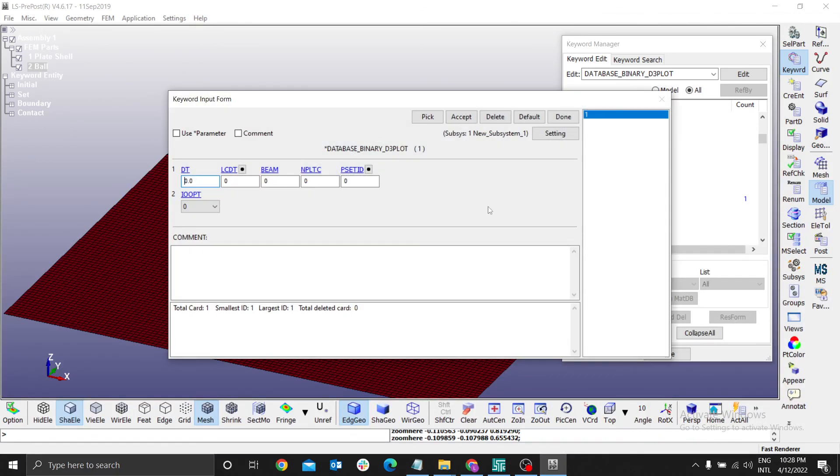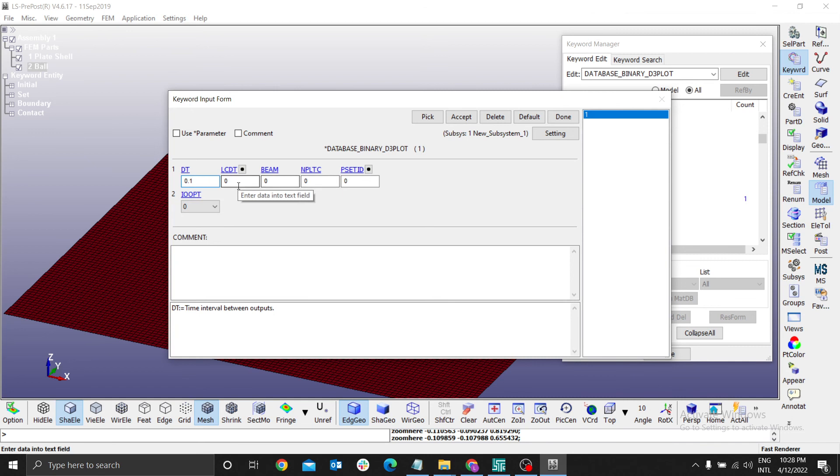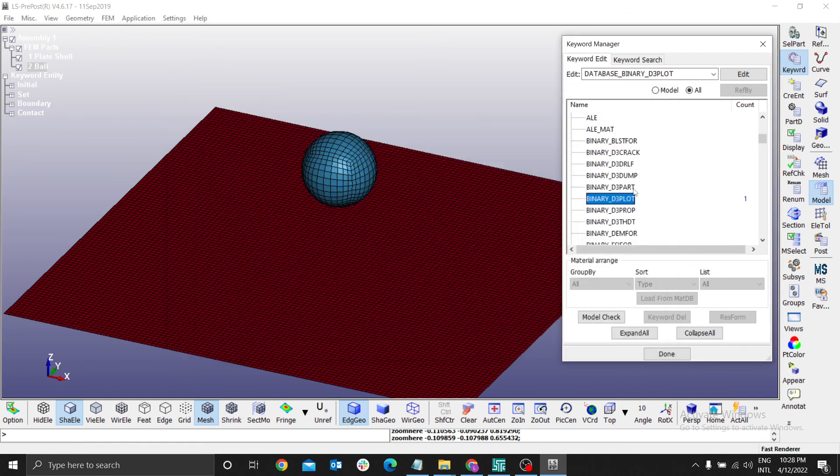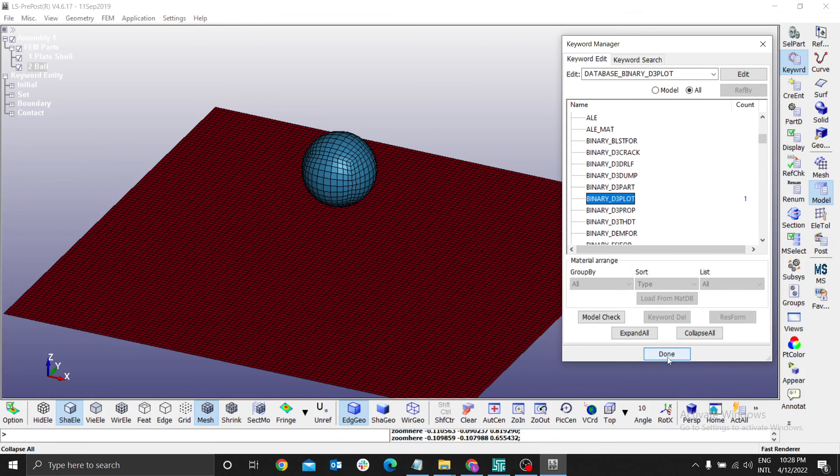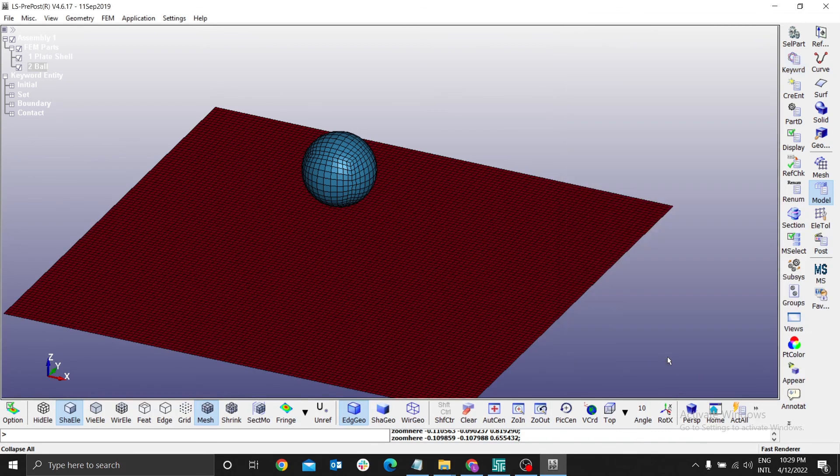We need to get a time interval of 0.1 for the time interval. Accept. That's all we need to do. The next thing is to run the simulation. Now let's run the simulation.